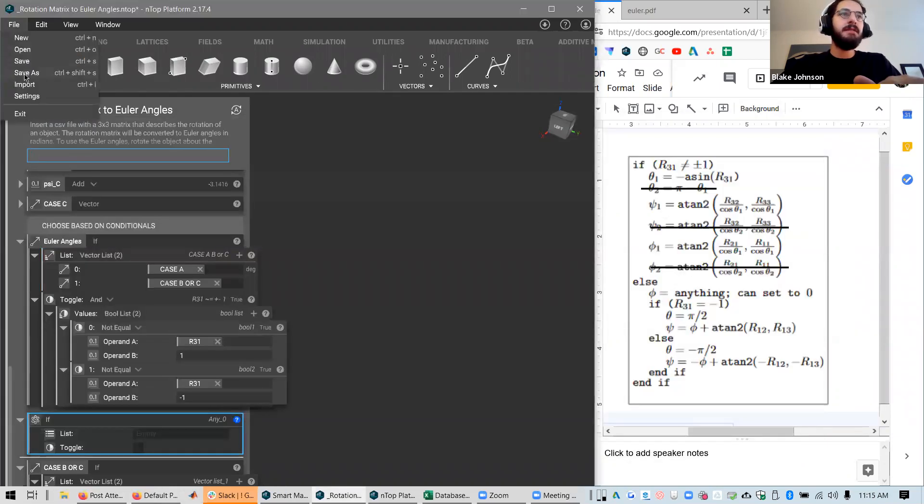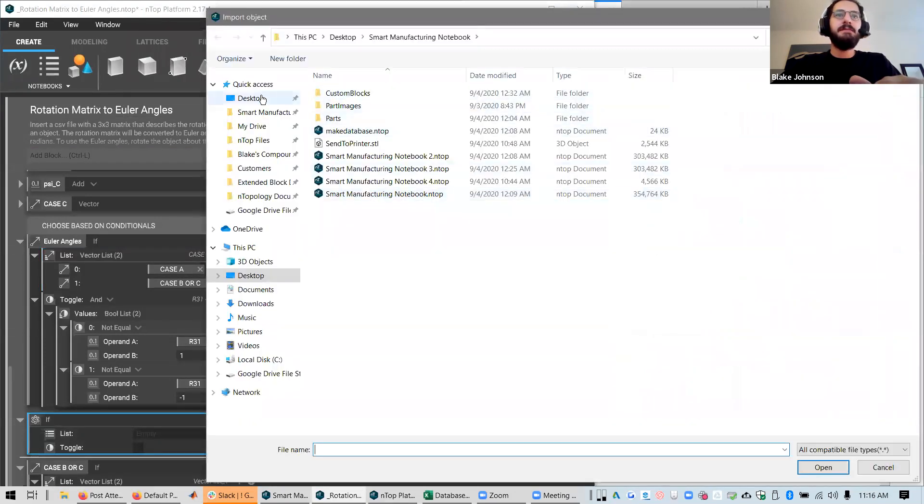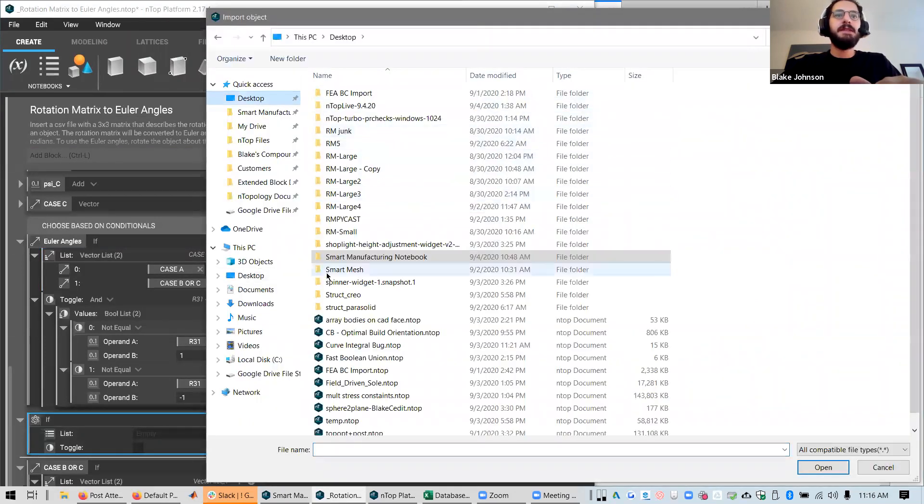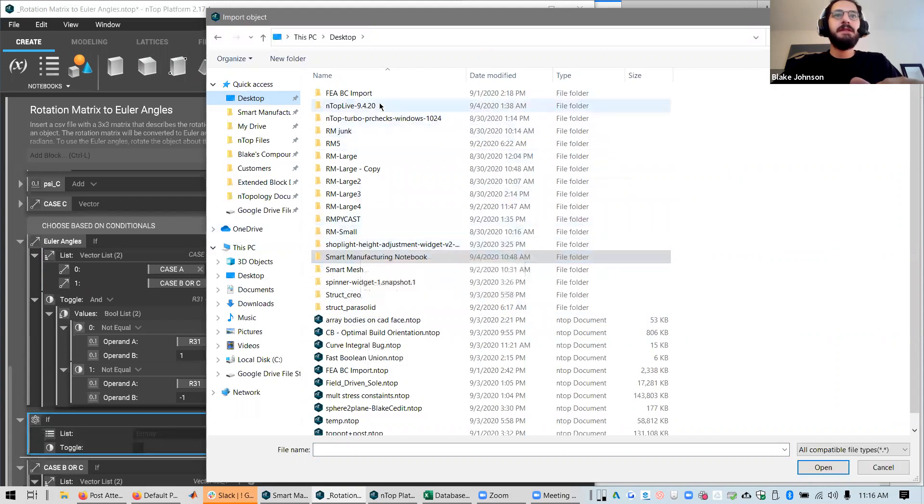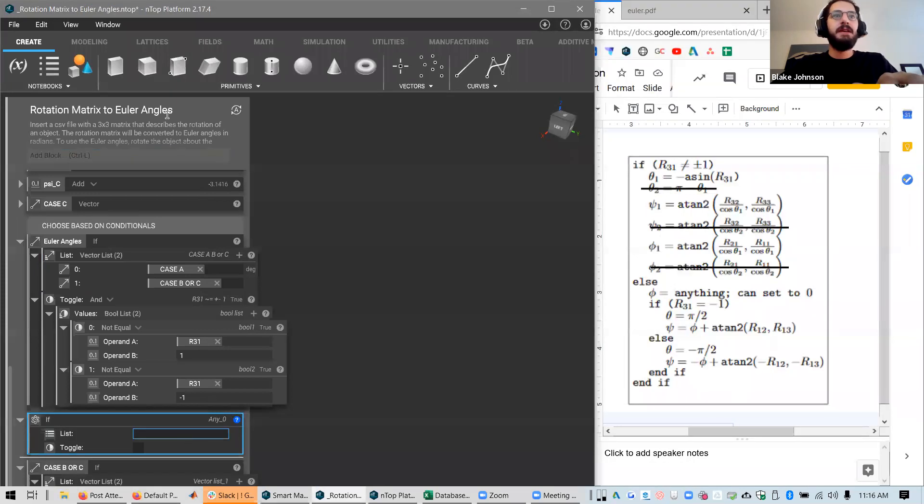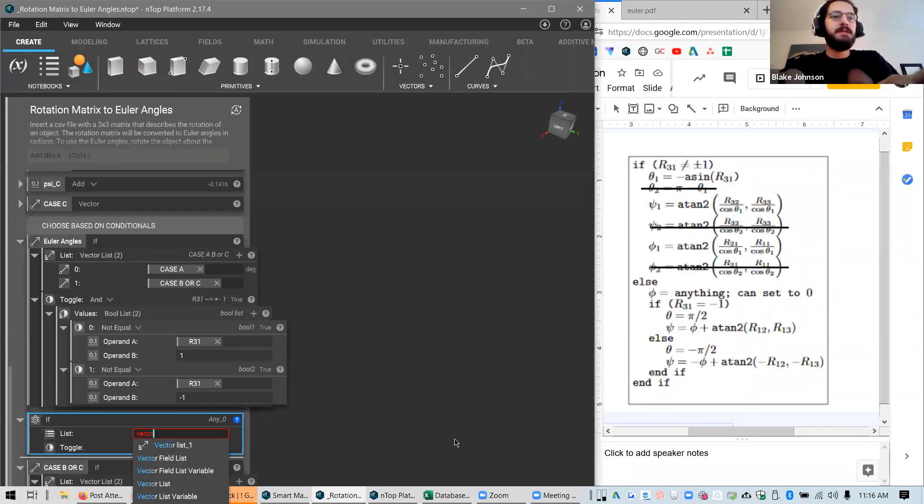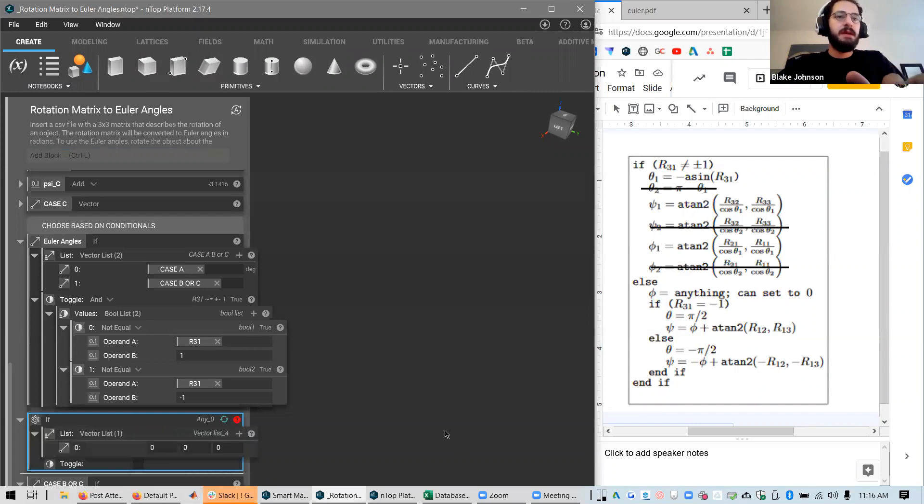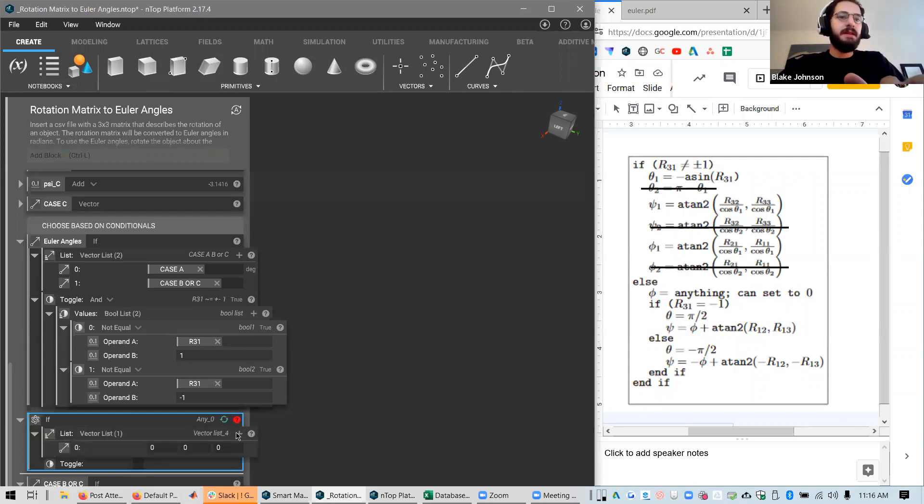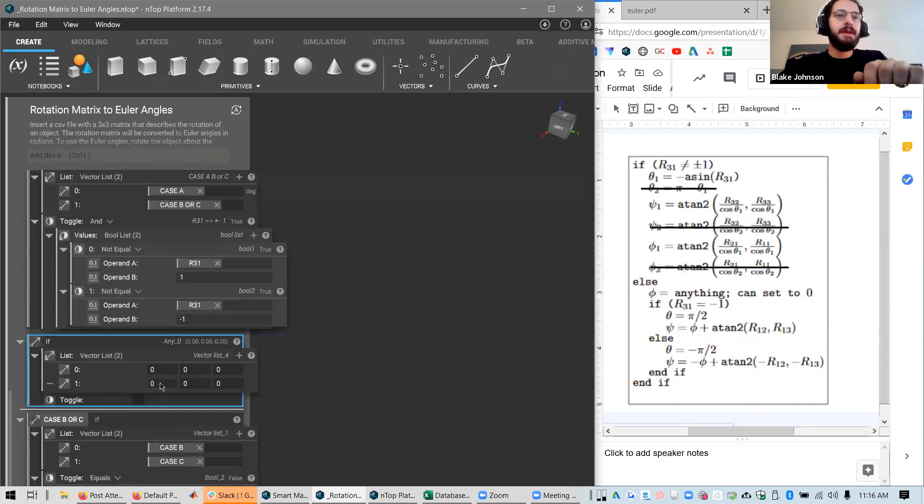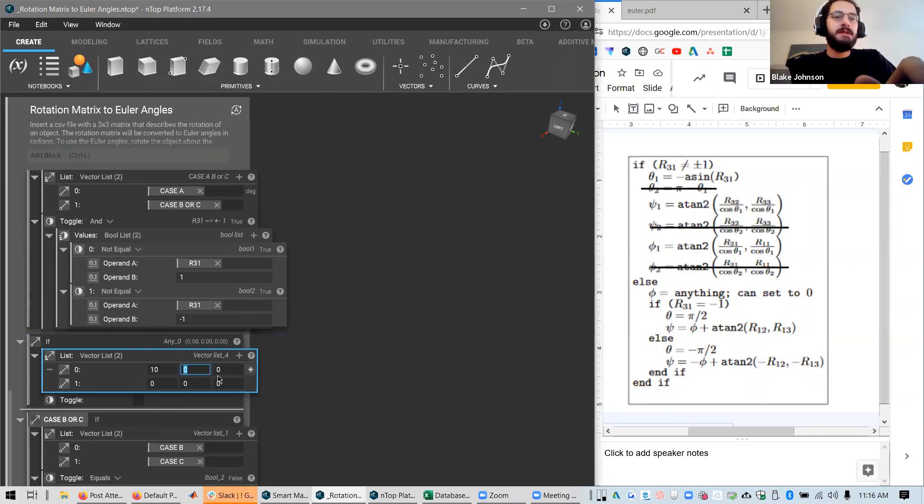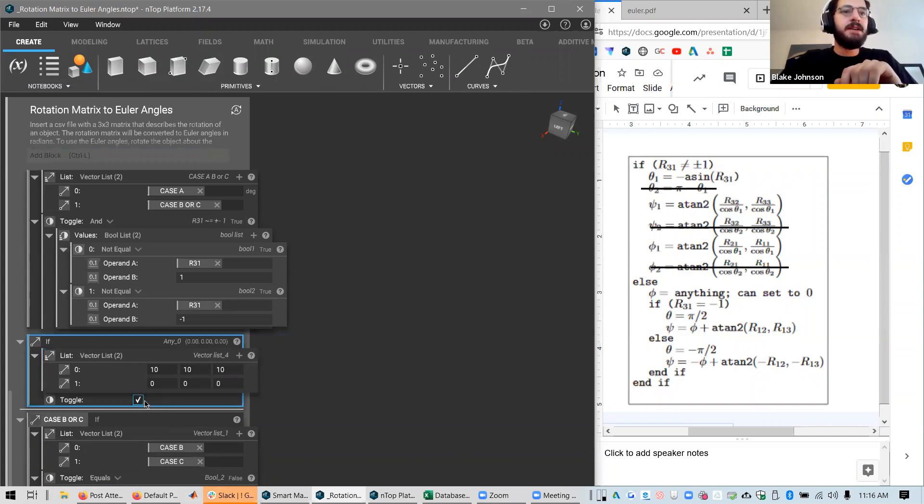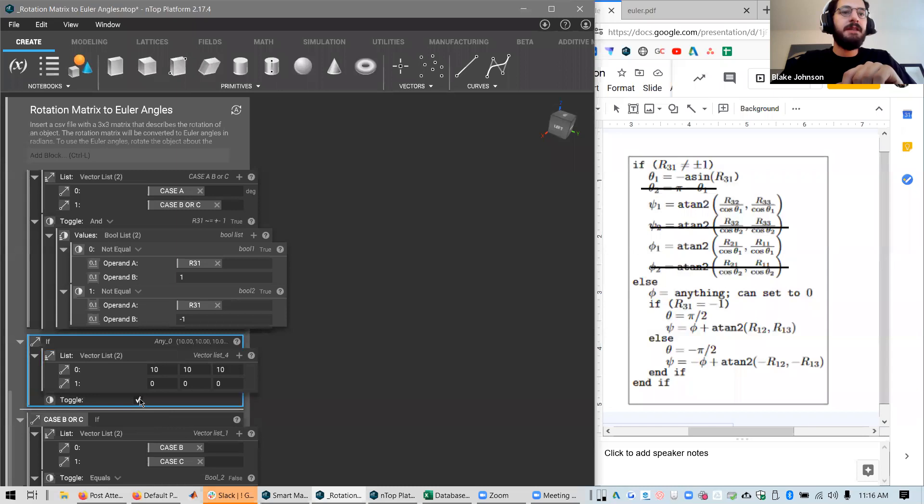If you go to file import and select, if you select this block and then select open after doing file import, you can create a list of anything. So let's do a vector list. And that vector list needs to have two items in it, only two. I'll make this 1, or 10, 10, 10. And if I toggle this on, it will be the first value here, 10, 10, 10. And if I toggle this off, it'll be 0, 0, 0.